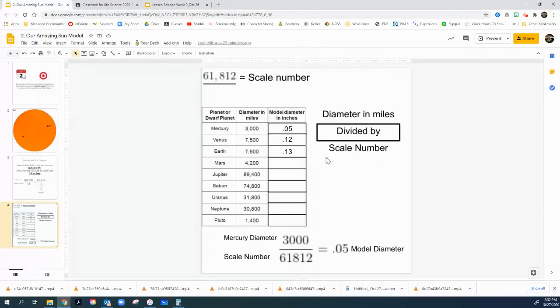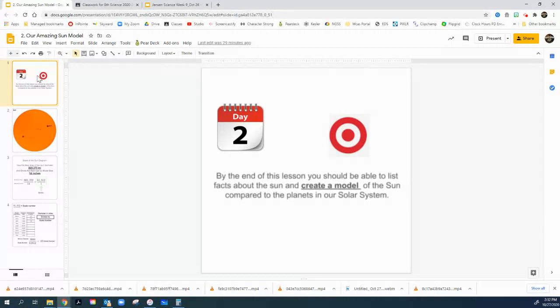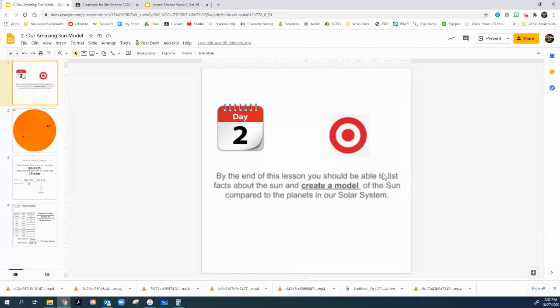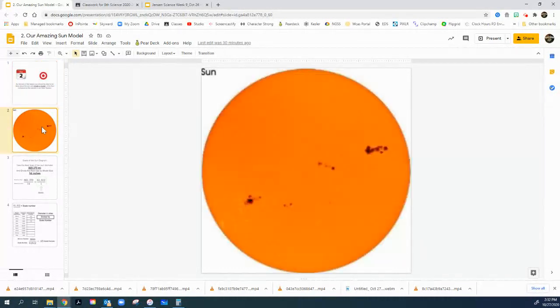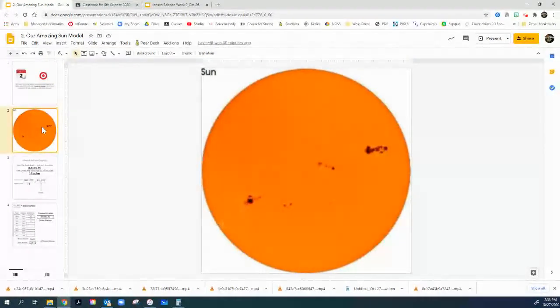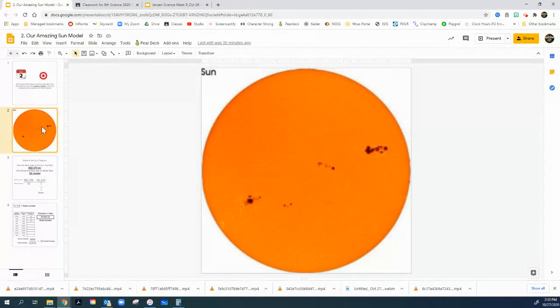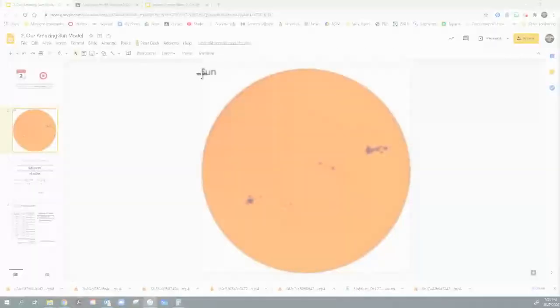So once again, under week nine, October 26th to 30th, you're going to have that lesson right here to click on. And when you open it up, it'll look something like this. Now, the learning target that we're going through this week is just trying to figure out how to create a model of the sun compared to the planets.